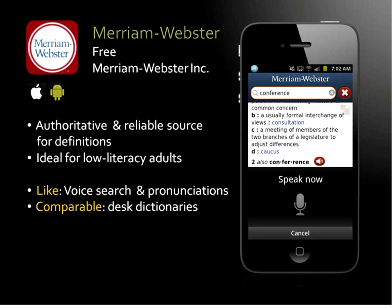Another good app I want to recommend is the Merriam-Webster app. It's free, although there is a paid version, but this is good enough for a layperson. It's an authoritative and reliable source for definitions. What I like is that this app enables you — because it has a speaker function — to speak a word. A lot of times people come to the reference desk because they don't know how to spell a word. This app allows you to speak into the microphone and it will automatically search for the word. It sort of replaces the desk dictionary and has really good features that allow you to search by voice as well.